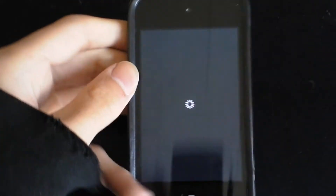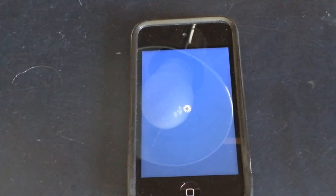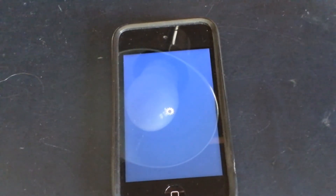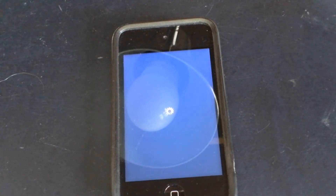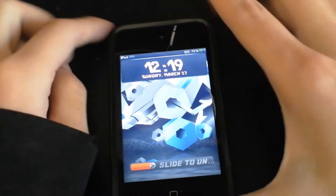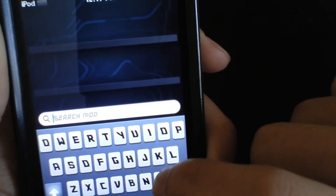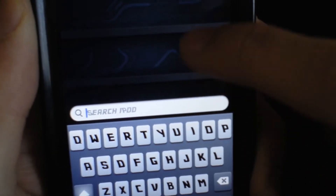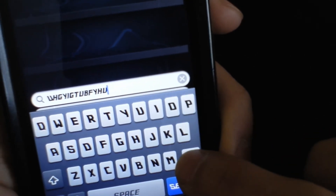There we go. It's done and it's totally different up there — all the fonts for the names are different. Search, iPod, the keyboard is different. Everything is different.